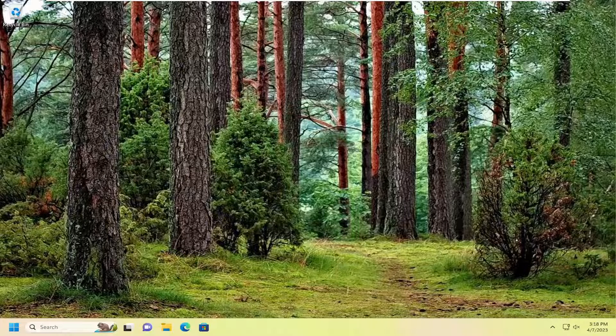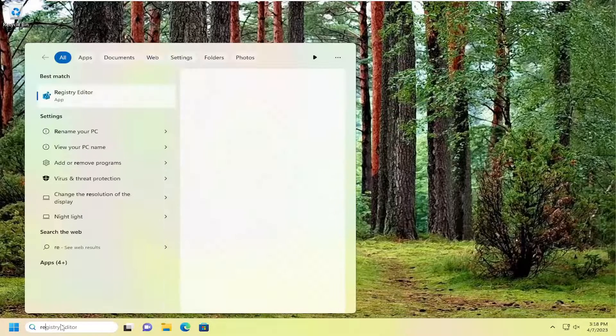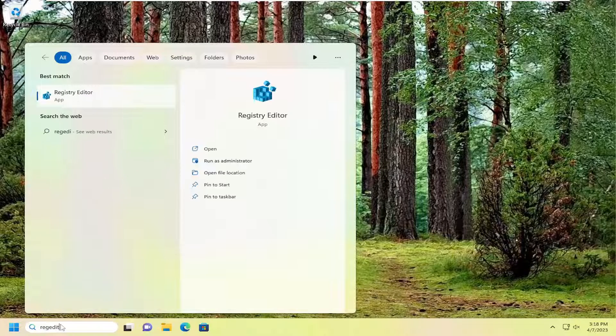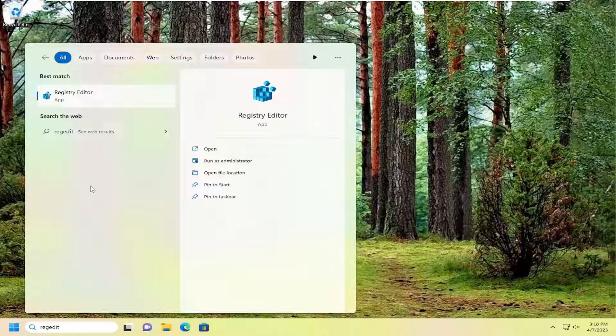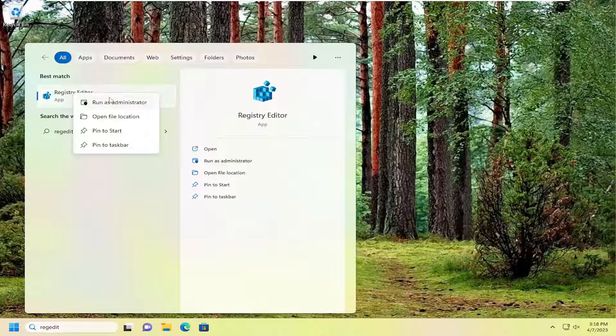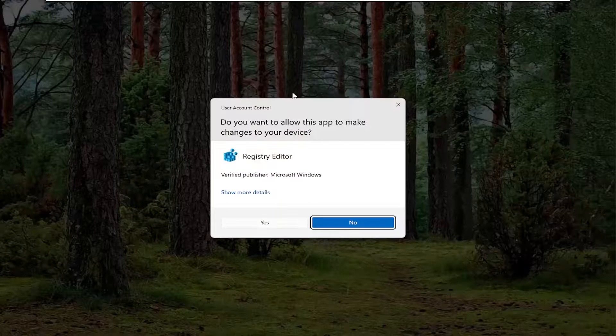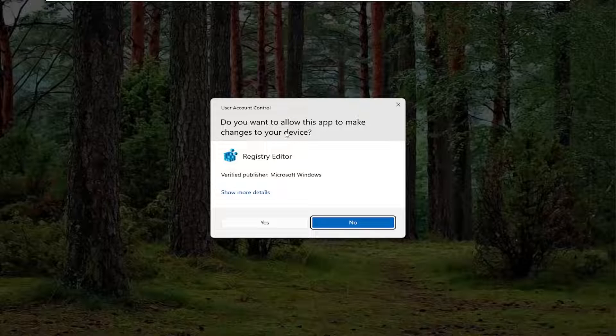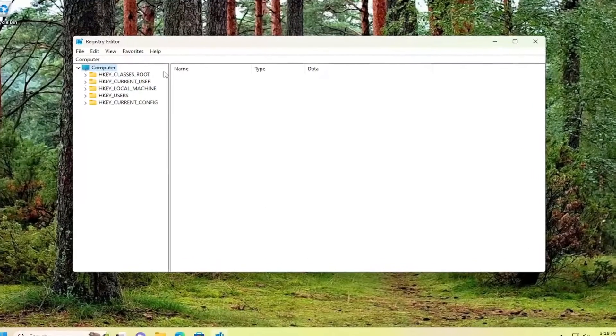So we're going to start off by opening up the search menu, type in regedit, R-E-G-E-D-I-T. Best match should come back with Registry Editor. Go ahead and right click on that and select Run as Administrator. If you receive a user account control prompt, select Yes.